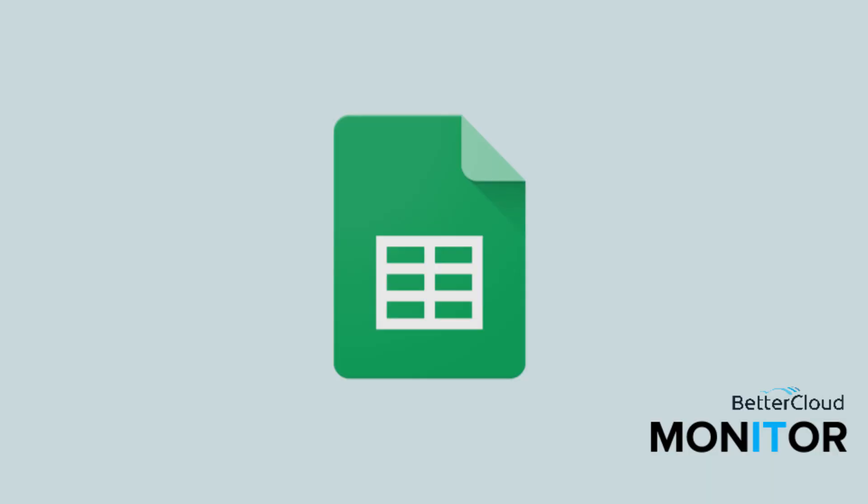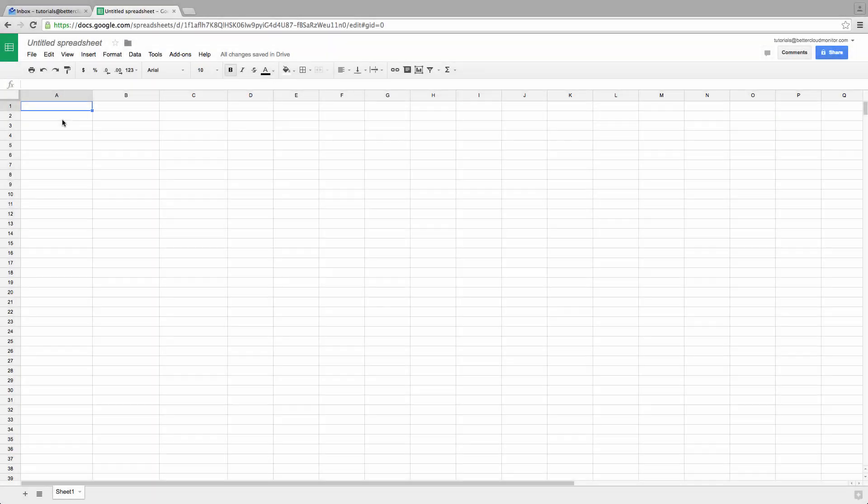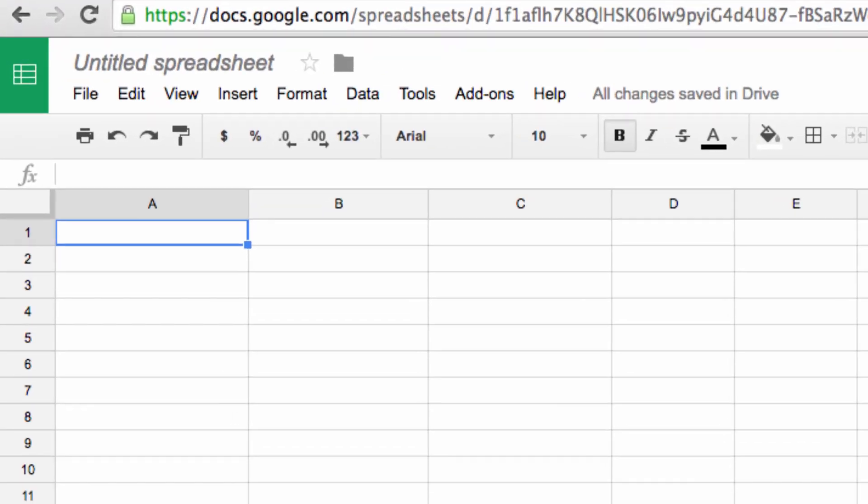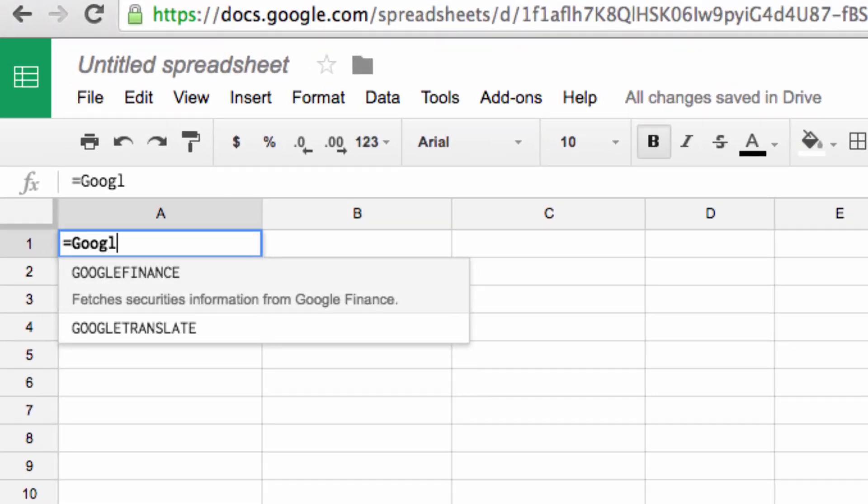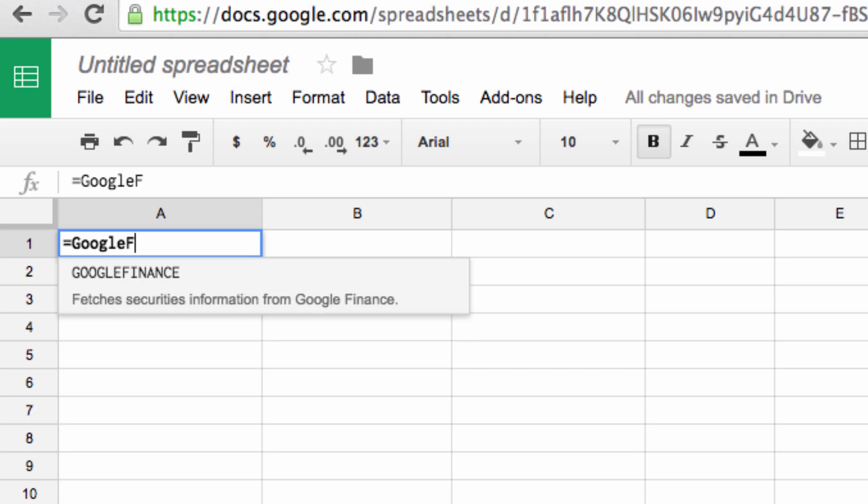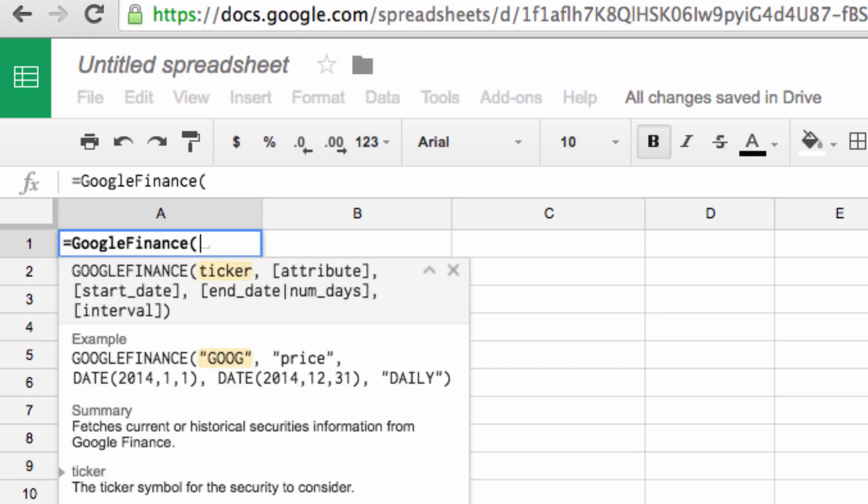So let's get started by just placing our cursor in the first cell and typing equals Google Finance. This is the basic command that we use to pull financial data into our spreadsheets.